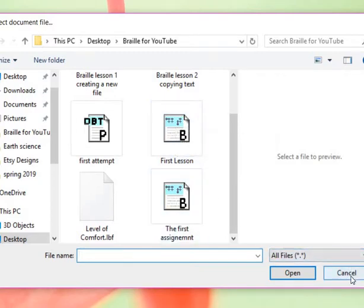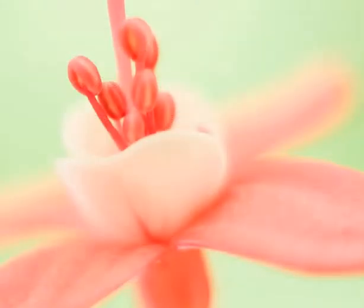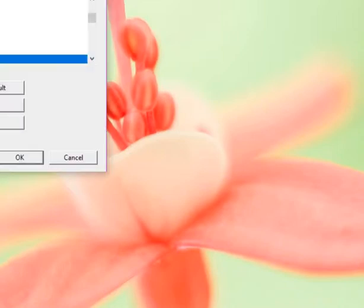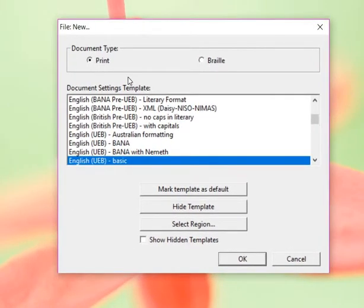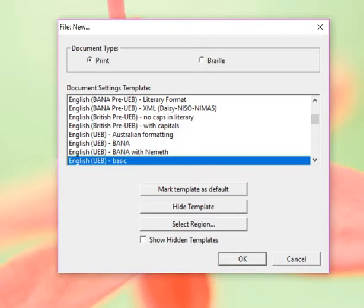So we're going to cancel that. And we are going to open a new page.